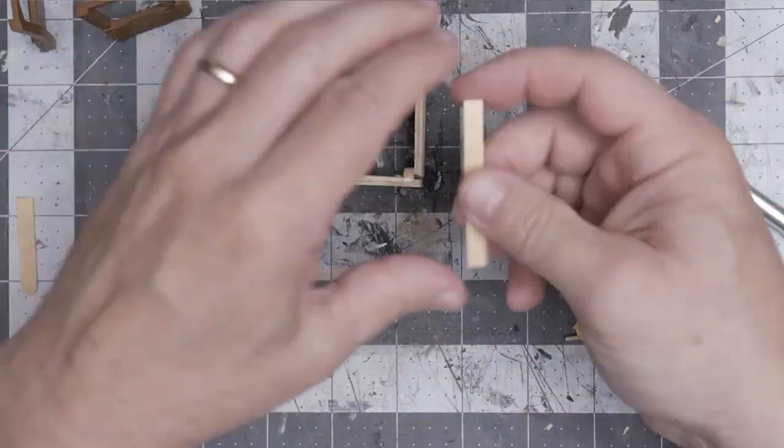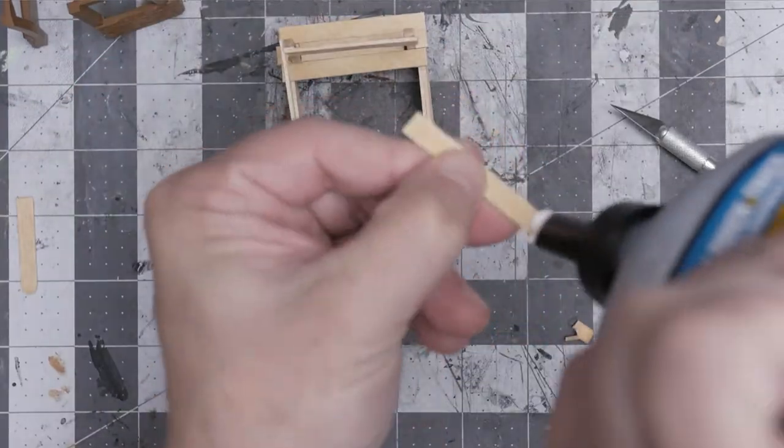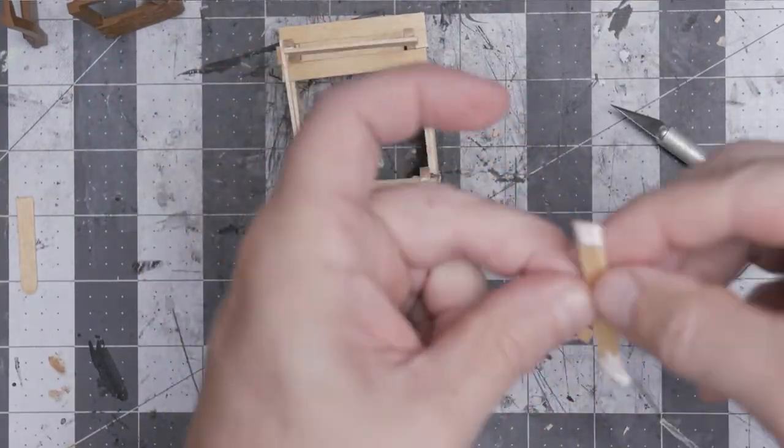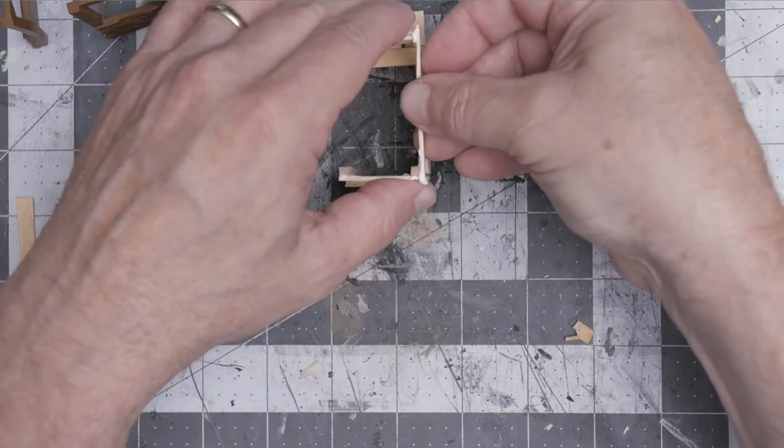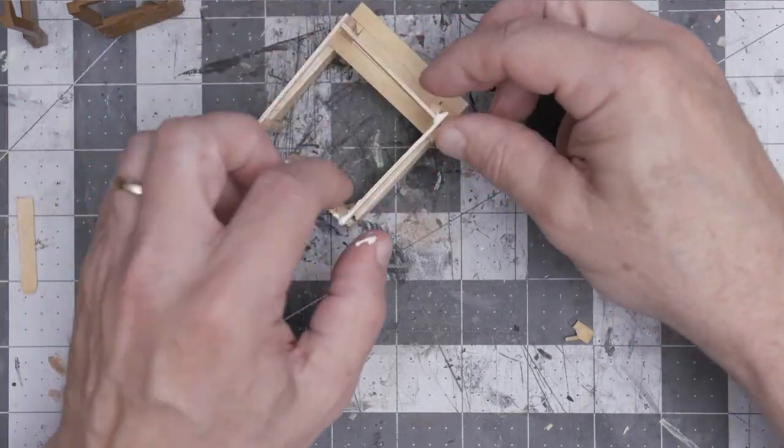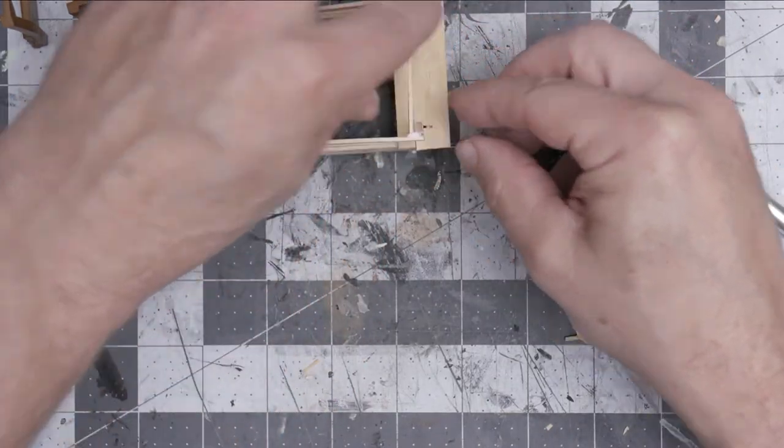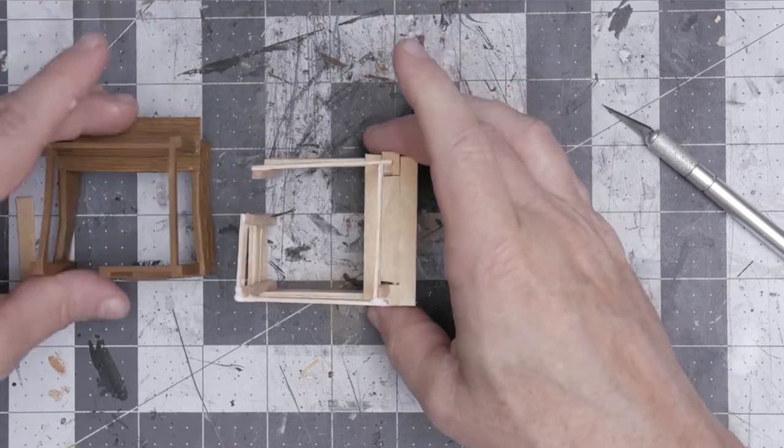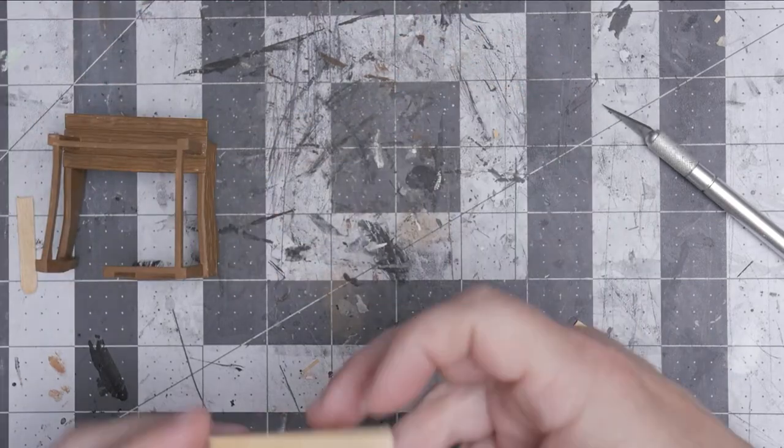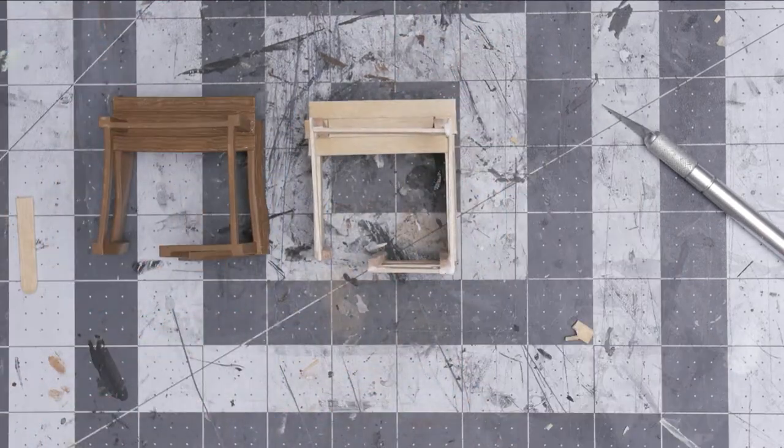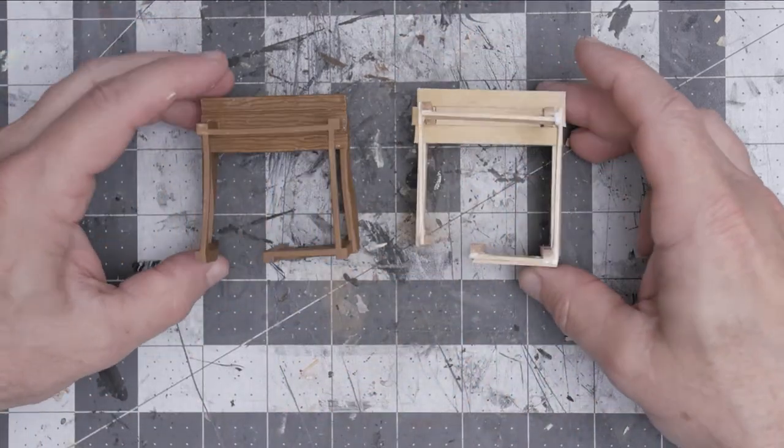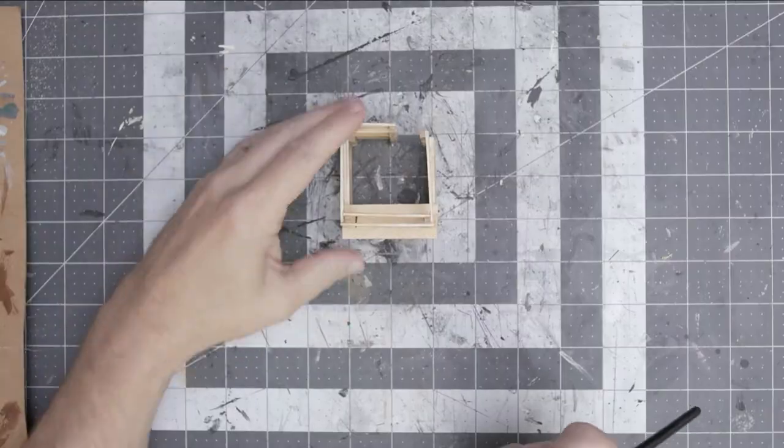Another piece there, just measuring and sizing up as I go along. It looks pretty close, not bad.